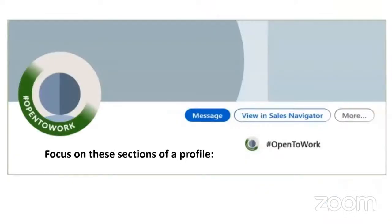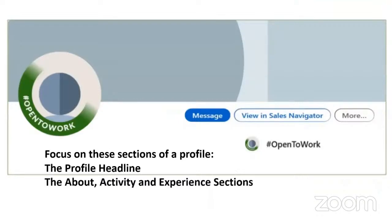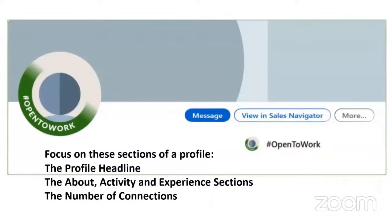When you're looking at someone's profile, you need to focus on these sections: the profile headline, the about section where they talk about their story, their activity, the experience section. And you can look at the number of connections they have.